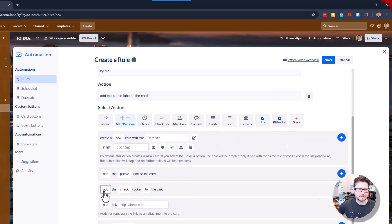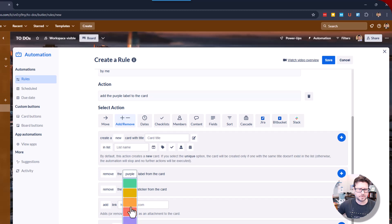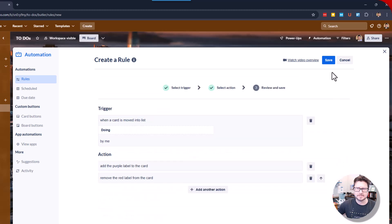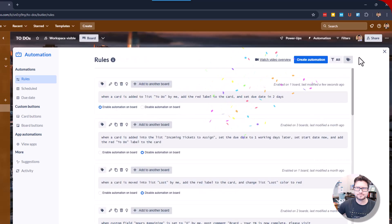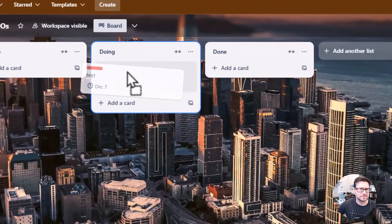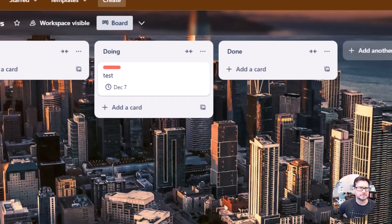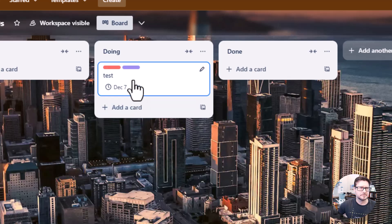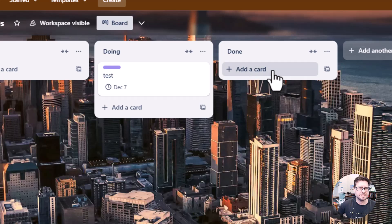Add another action — remove red — add that, and then save. Let's see if that worked. It removed the red, added the purple, and the date stayed the same.